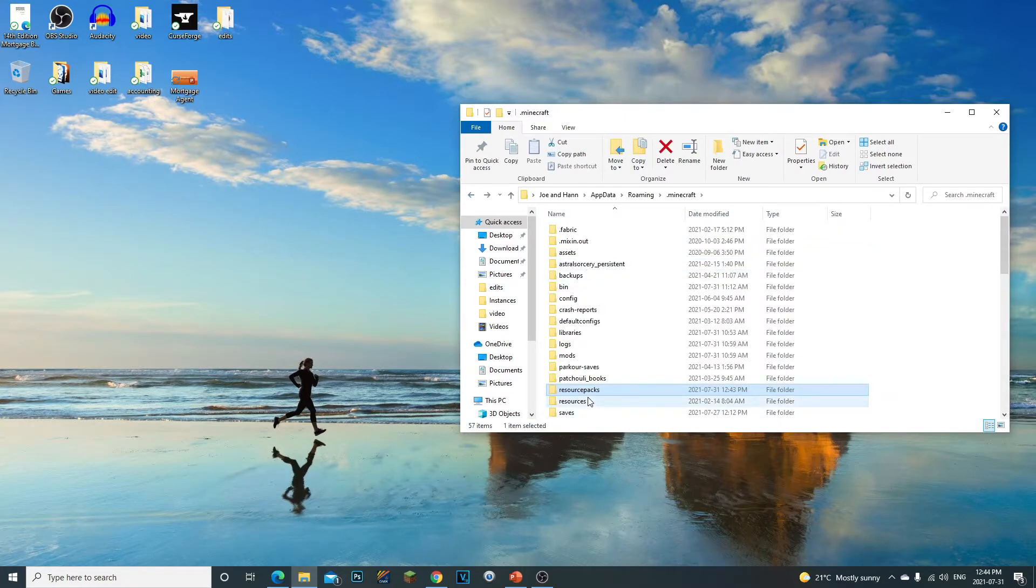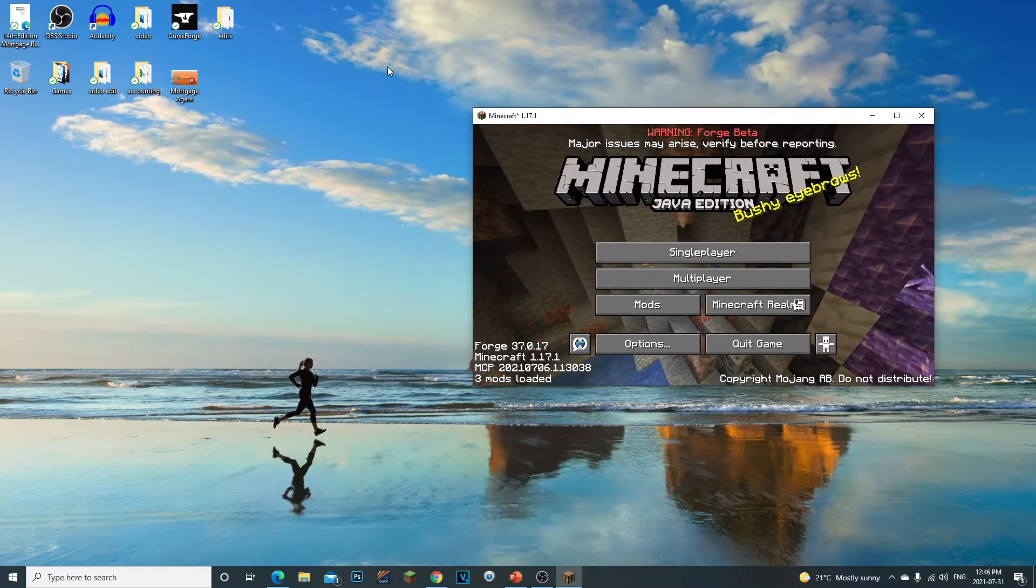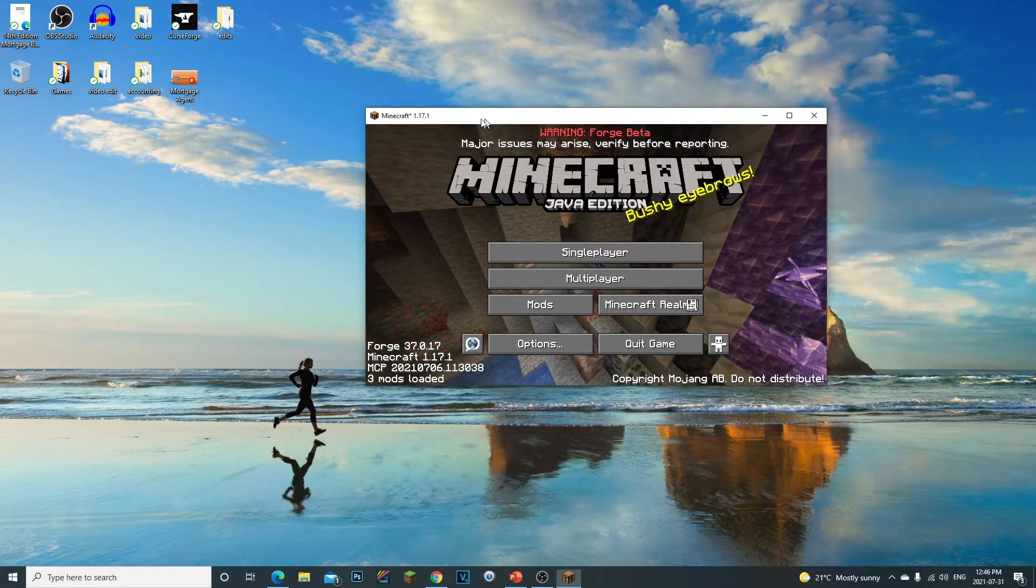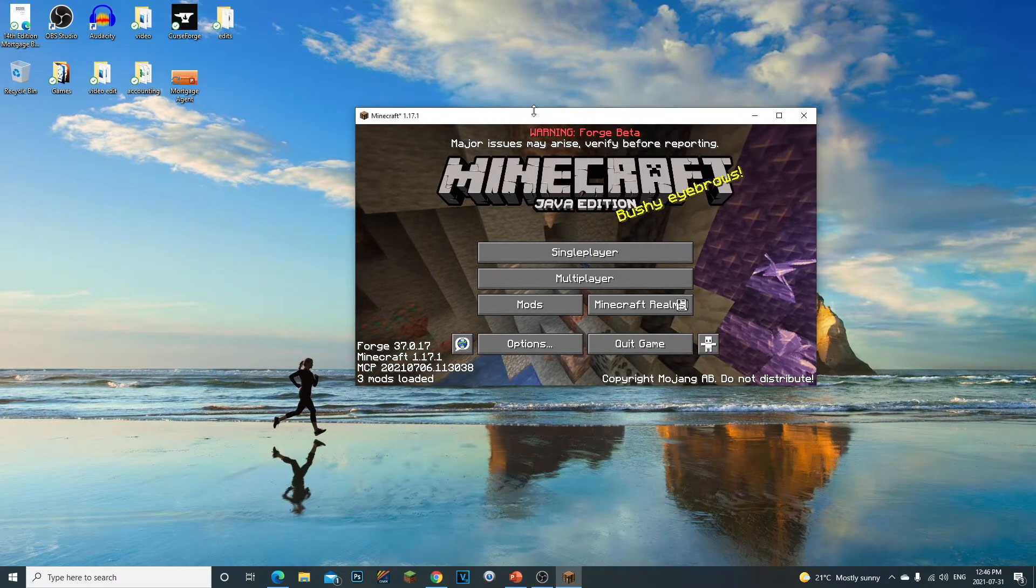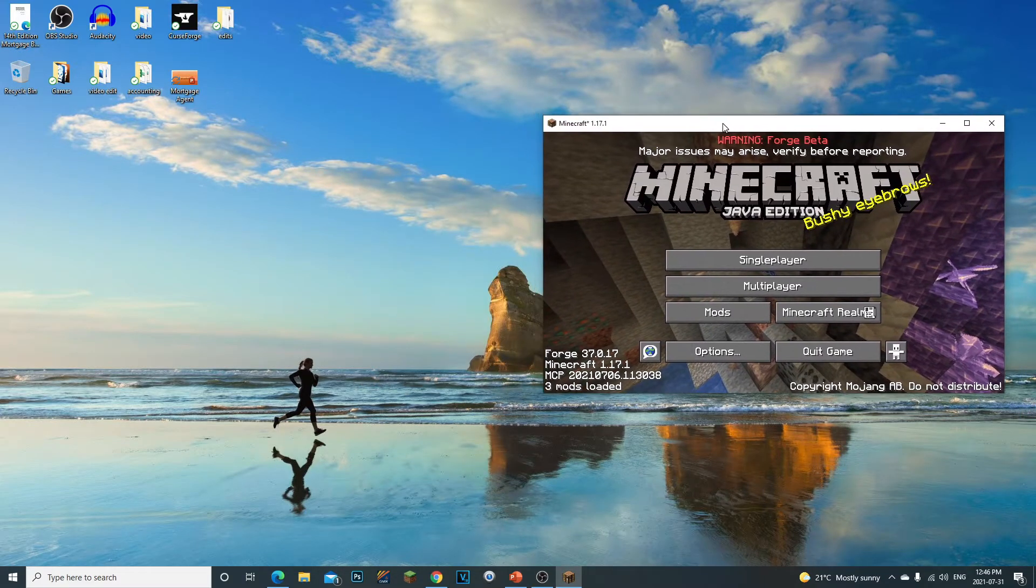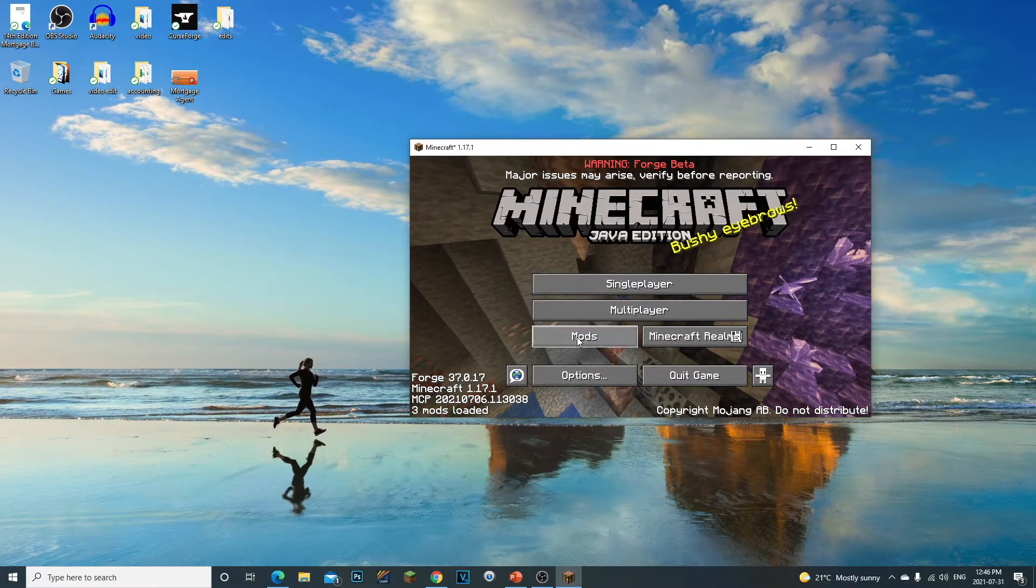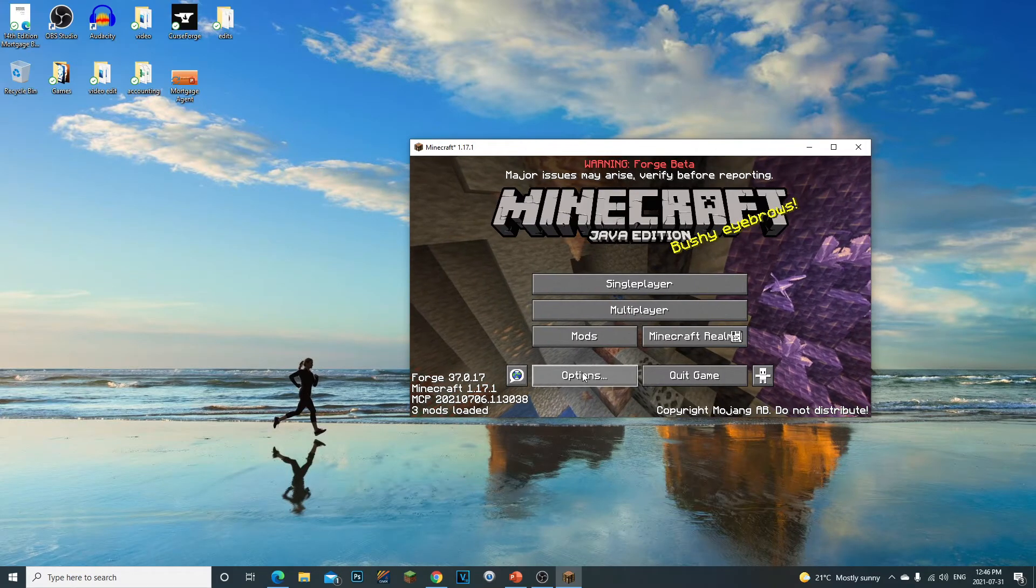All right guys, so there's another way actually of doing this. I just showed you guys the original way of doing it. Now another way would be opening up your actual Minecraft.